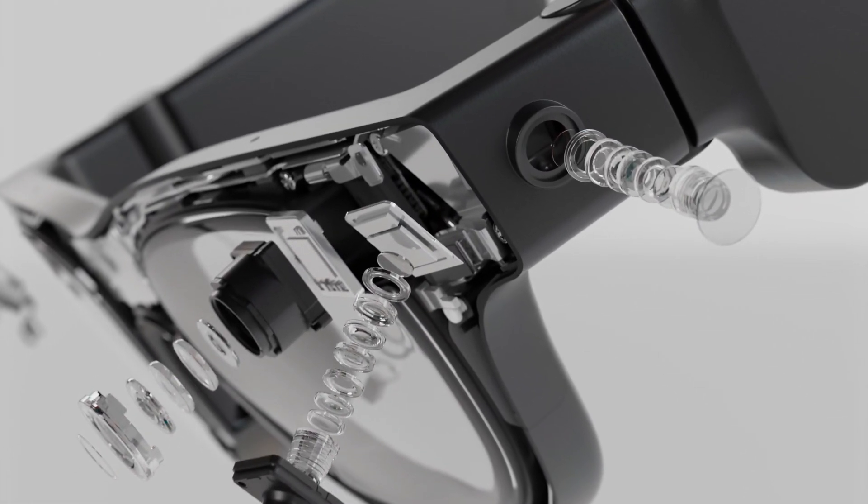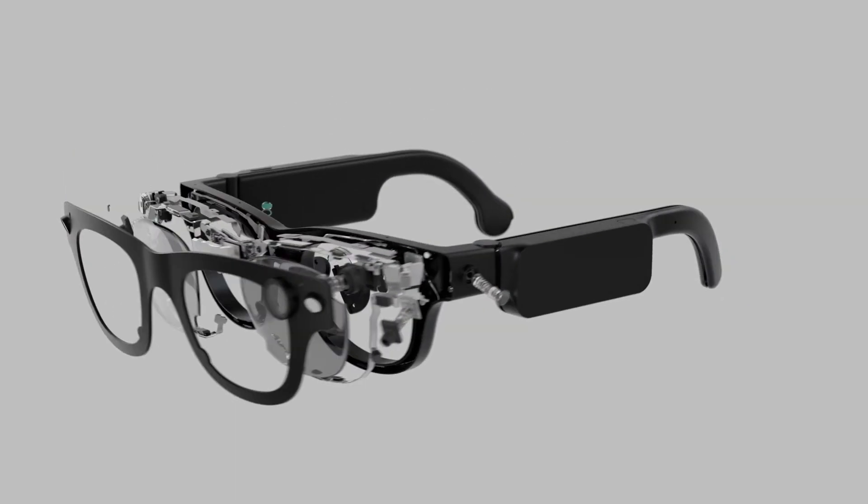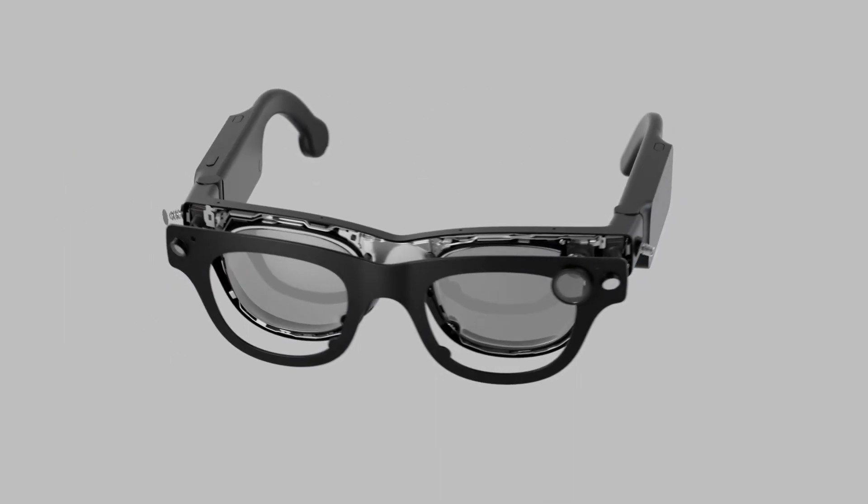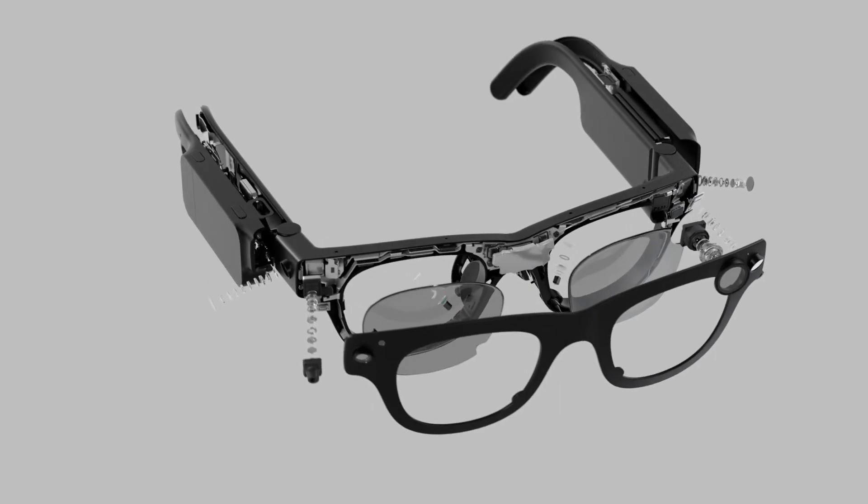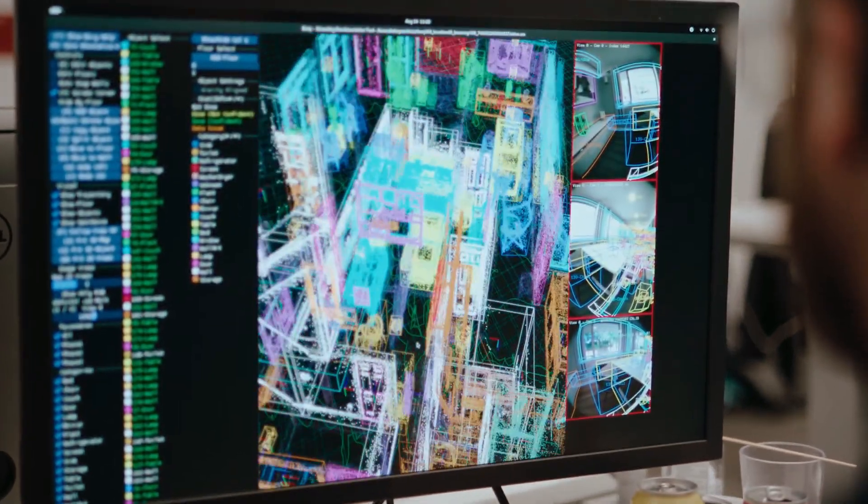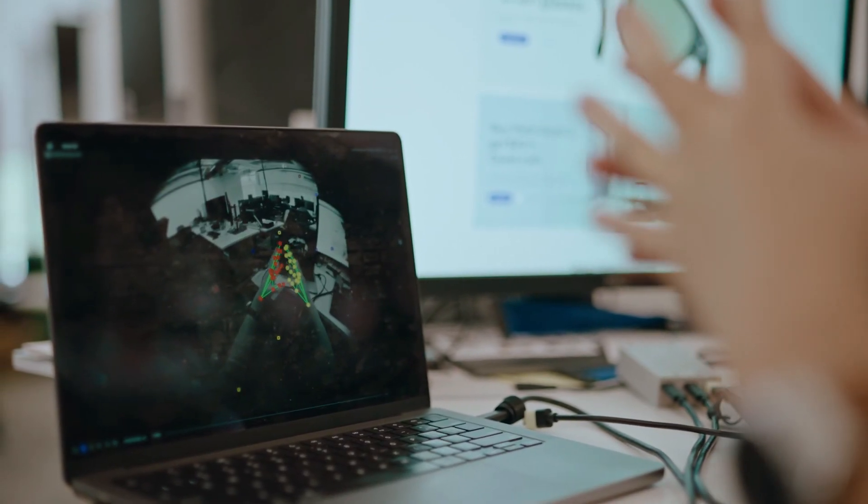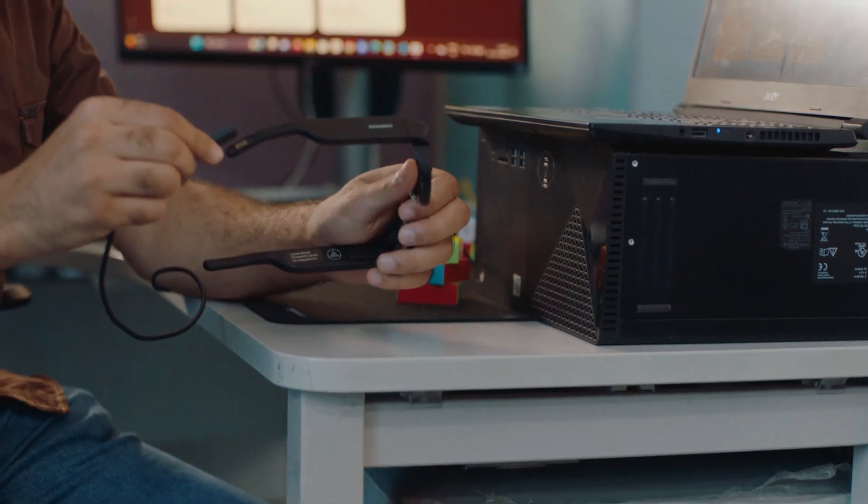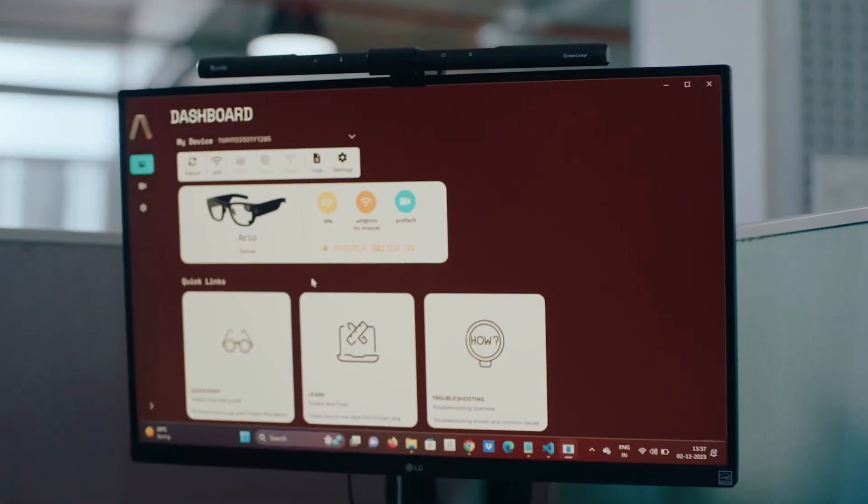Meta is back with another step into the future of smart glasses, and this time it's Aria Gen 2, a serious upgrade that takes AI-powered wearables to a whole new level. If you thought the first gen Aria was just a research tool...